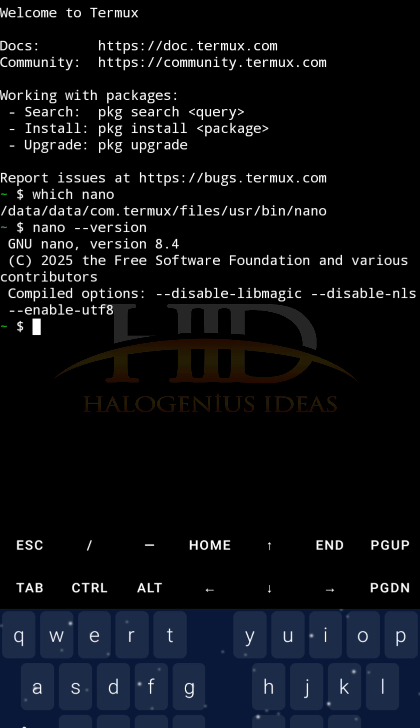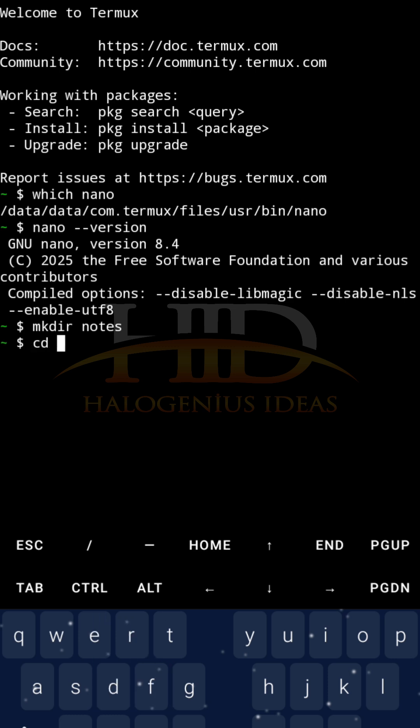Now, we go ahead to basic nano usage. I'll show you how to create a file, how to edit existing files, how to save it and all that. So, I'll create a new folder, mkdir, I'll call it notes, just for this tutorial, cd notes.